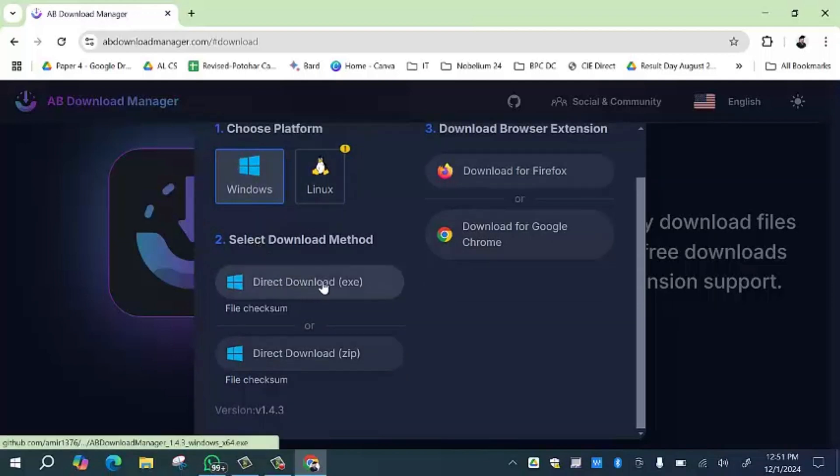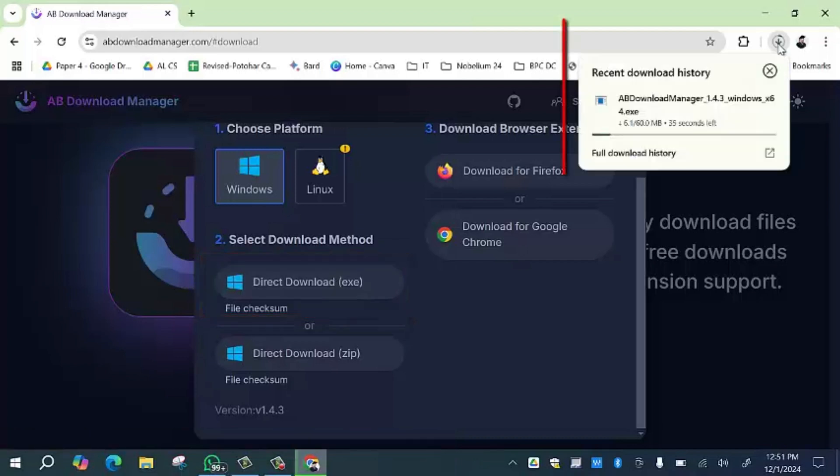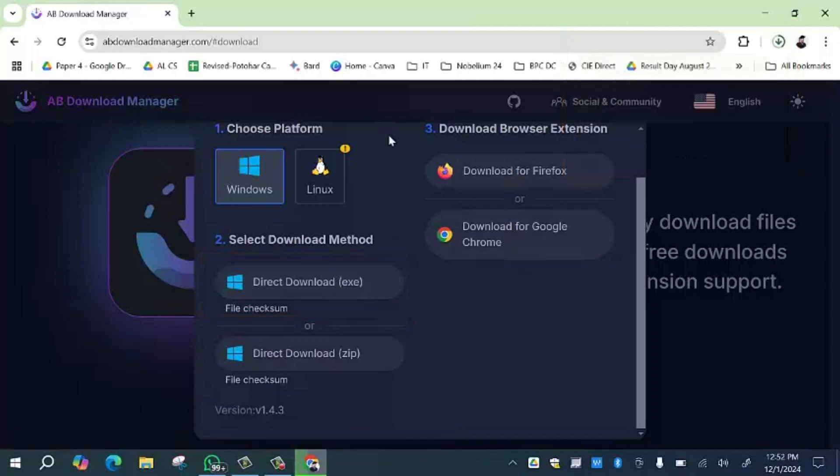I would recommend you to click on the direct download .exe file option. Your software will start downloading over here.